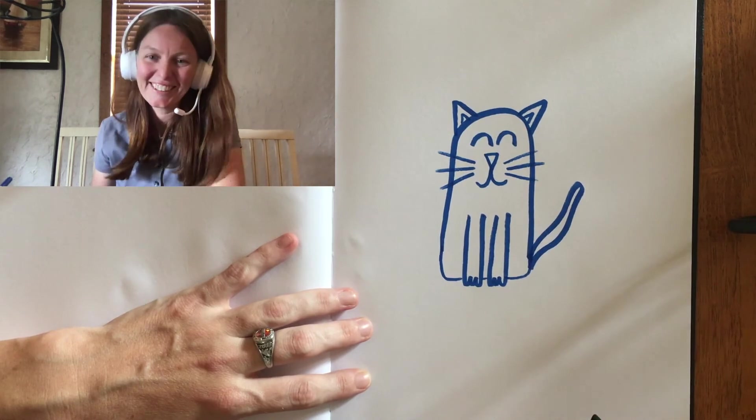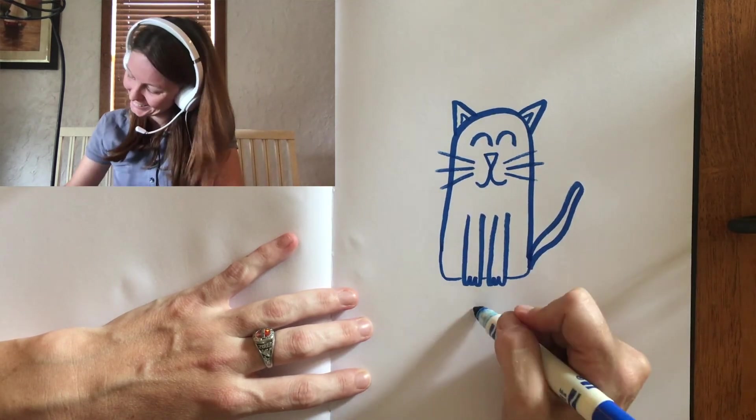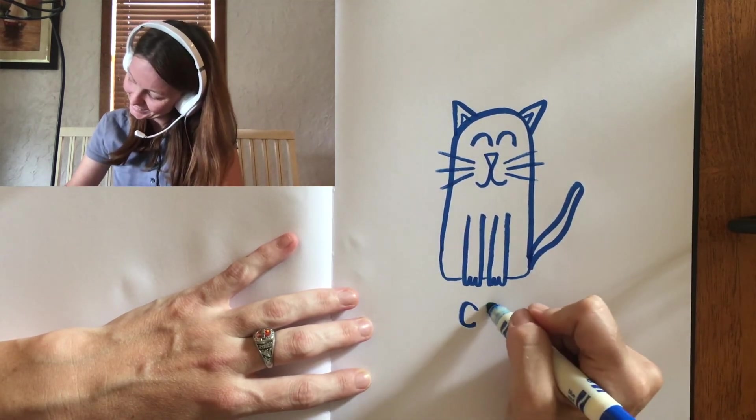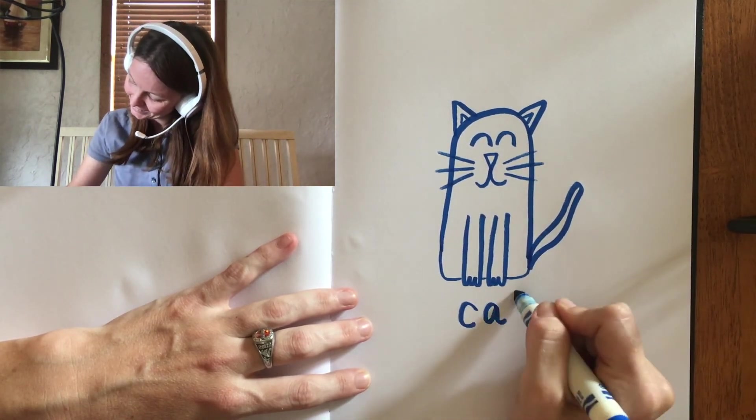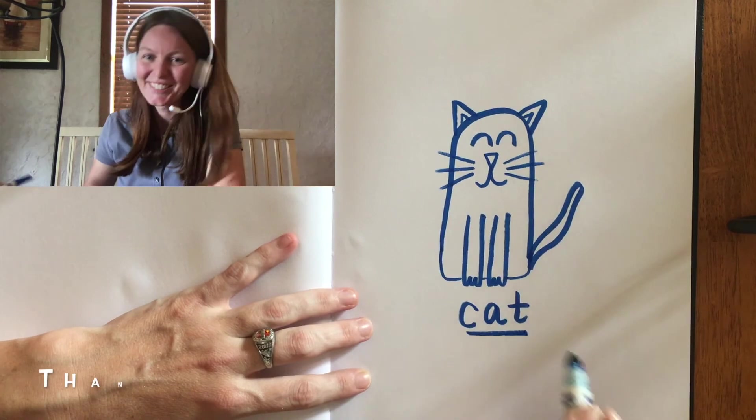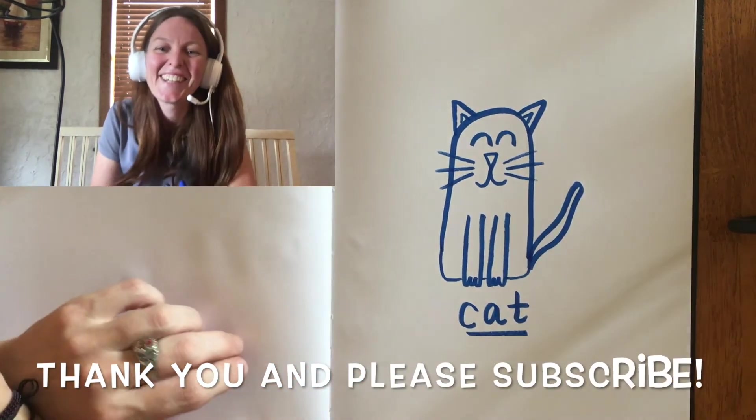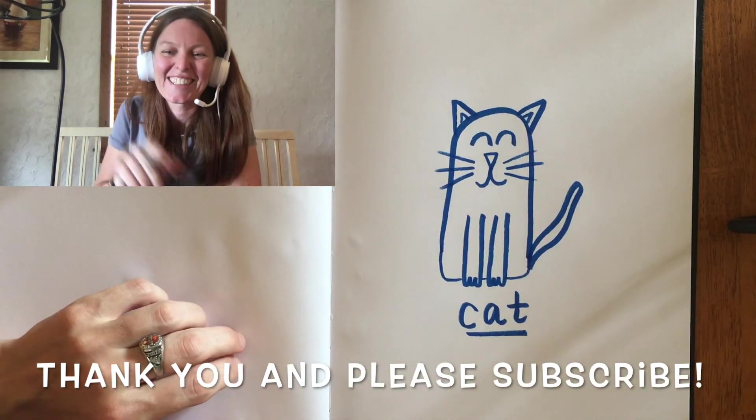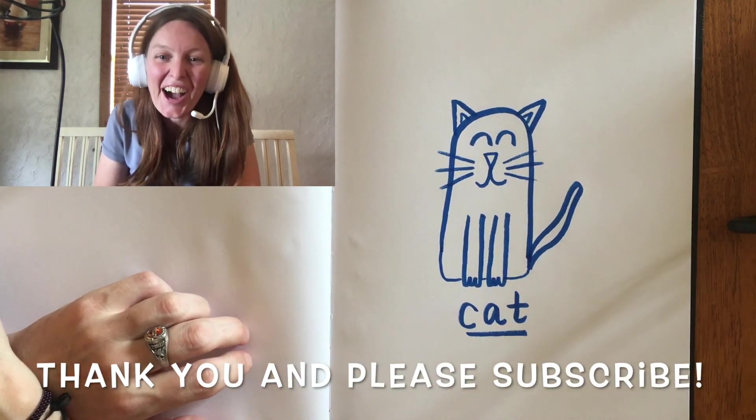There we have it. Cat. Thanks for watching. Bye.